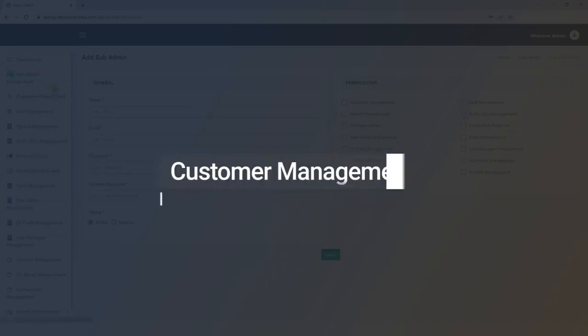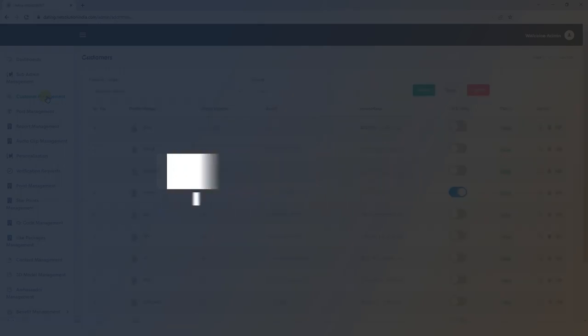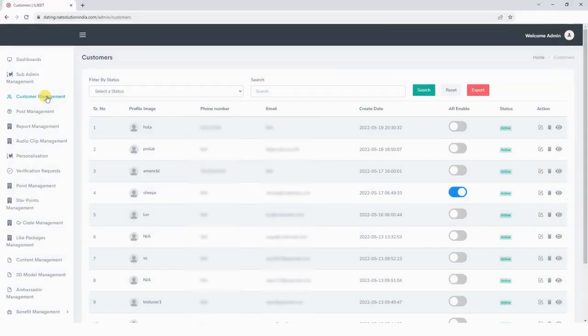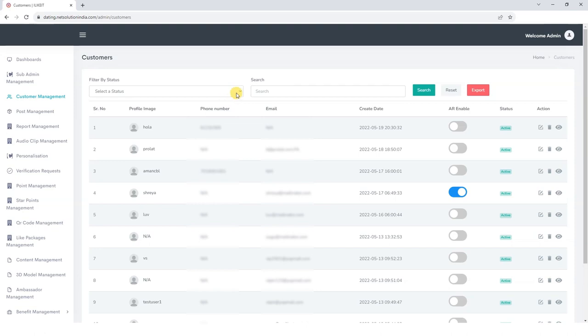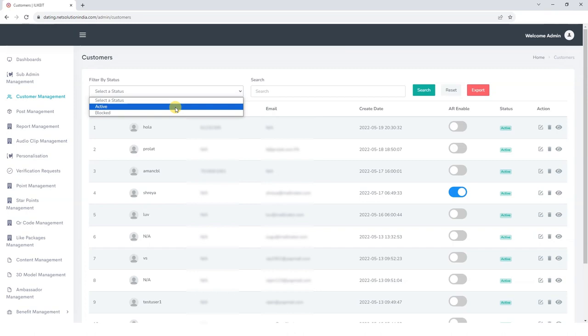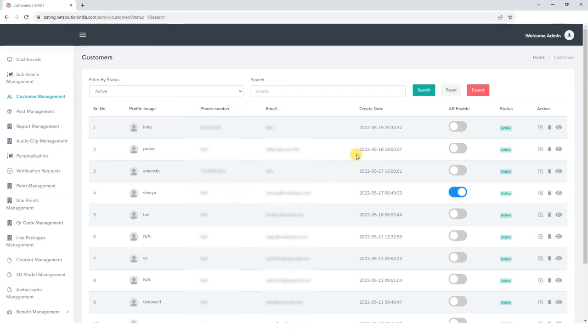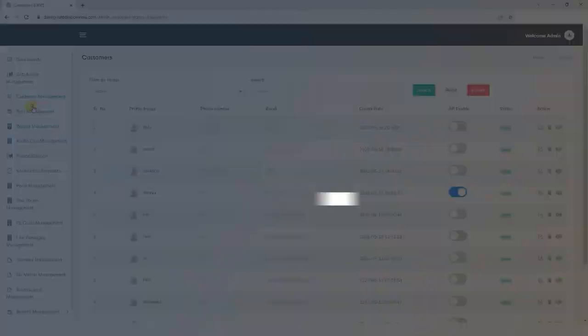Now, let's shift our focus to Customer Management. We can efficiently manage the customers through this interface. We have the option to filter customers by their status. Simply select the desired status, and the corresponding customer list will appear. Alternatively, we can search for customers by their name. In addition, you have access to comprehensive customer details, including their name, contact number, email, ID creation date, and current status.